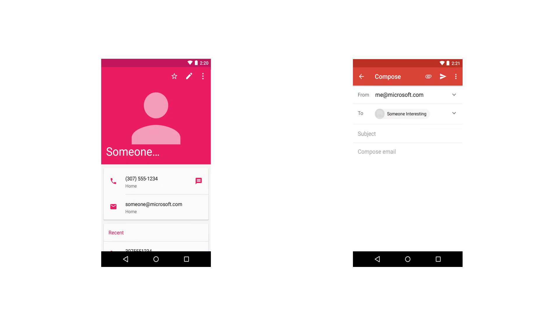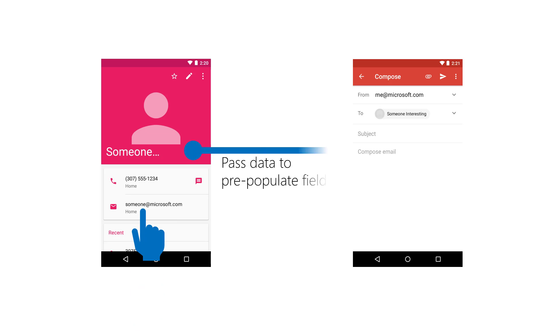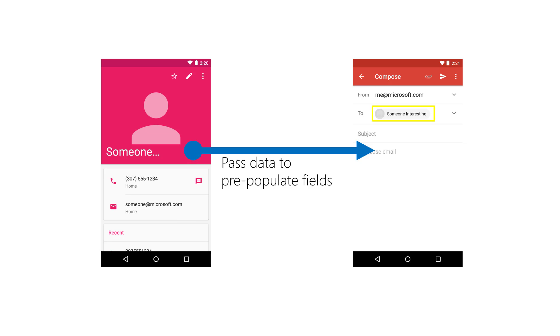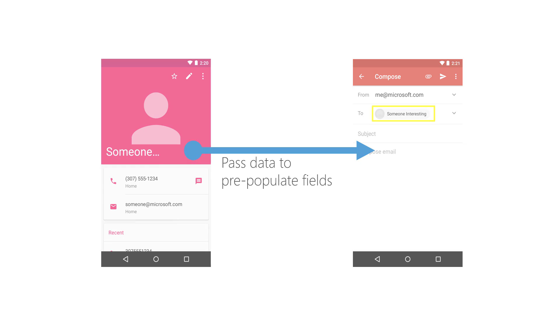In other cases, the actual data gets sent rather than an ID number. For example, when launching the compose email activity, you can pass a list of addresses, a subject, body text, etc. The compose email activity reads the values and uses them to pre-populate the email editor. In this case, the to address field is pre-populated with the new email from the contact details.